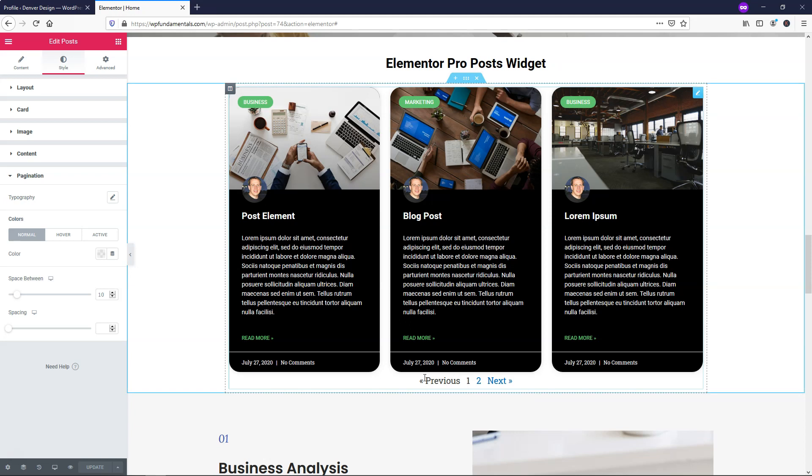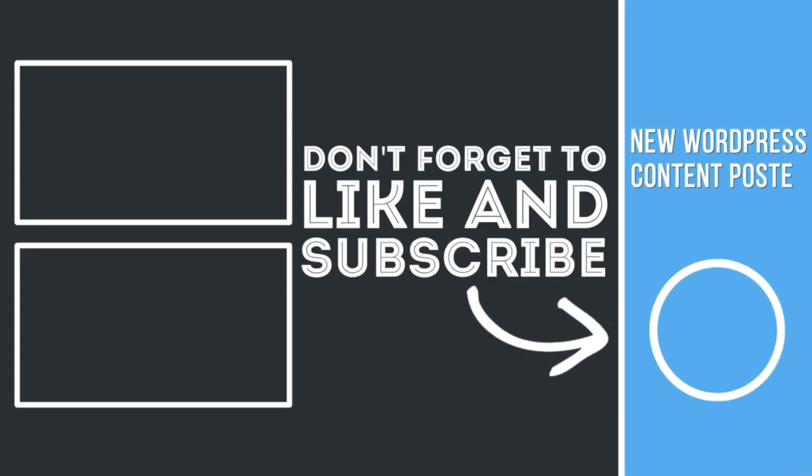So that about wraps up this brief Elementor Pro post widget tutorial here. This is one of the more powerful widgets within Elementor Pro in my opinion and it really has a lot to offer. I hope you were able to at least learn a little bit from this quick tutorial and come up with something that would work well for your website. If you enjoyed this video, please consider giving it a thumbs up and subscribing for more WordPress related tutorials. Thanks for viewing and have a wonderful day.